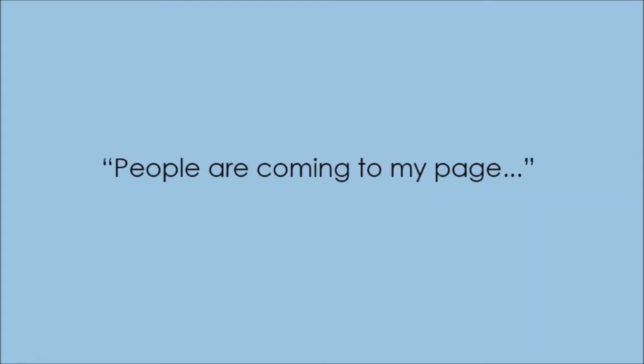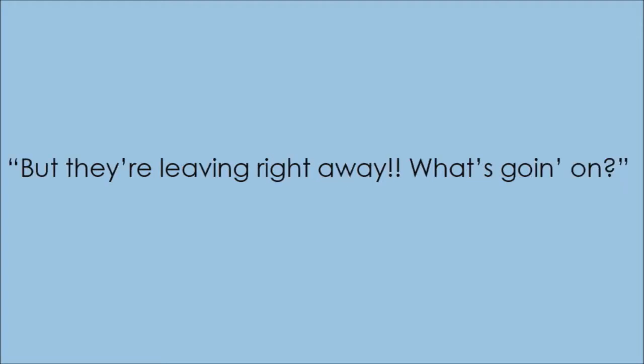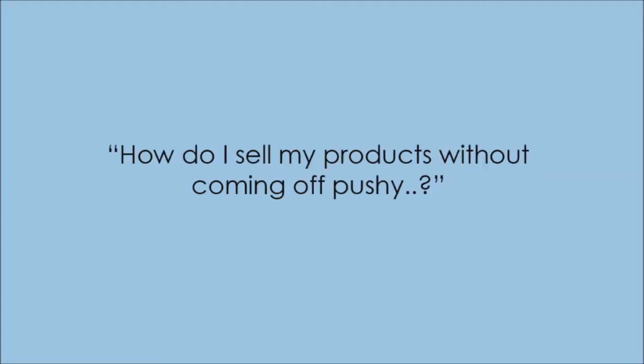Everyone's getting stuck with the same things. I get these questions over and over. People are coming to my pages, but they're leaving right away. What's going on?